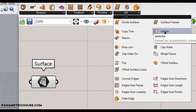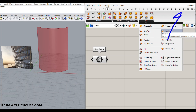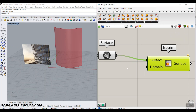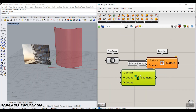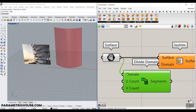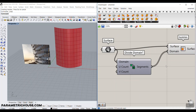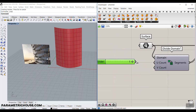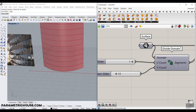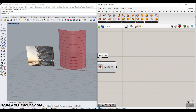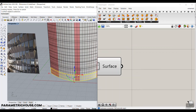We're going to use the IsoTrim surface utility — we've talked about this in different tutorials, so I'll put a link in the card section. IsoTrim divides the surface based on a domain. We use Divide Domain 2, which finds the domain and divides it based on U count and V count. Let's give this a V count of 12, and we have to make this an even number because we need to divide them into two different panels. Here we have the surfaces, and you can bake them in Rhino if you want each of those strips.